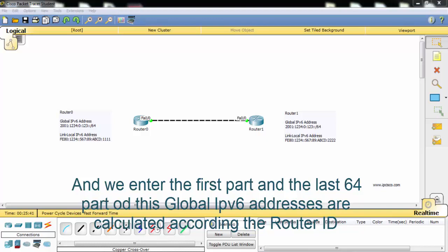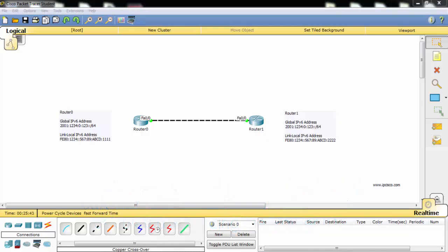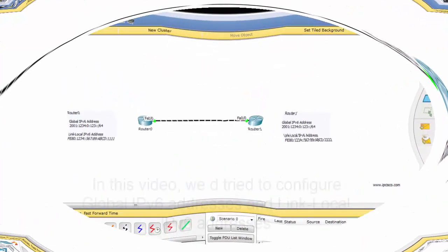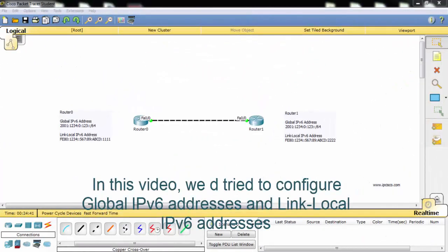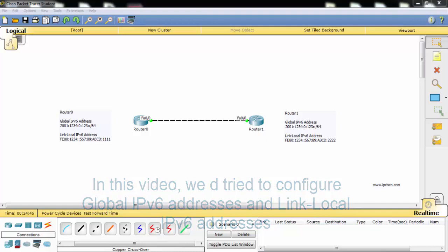In this video we tried to configure global IPv6 addresses and link-local IPv6 addresses.